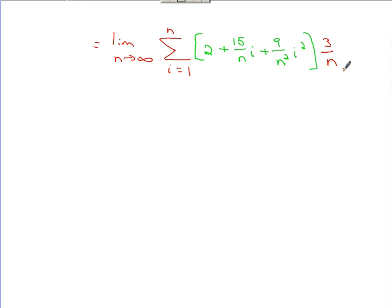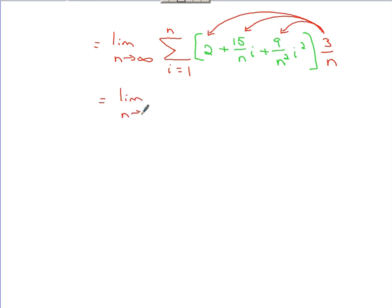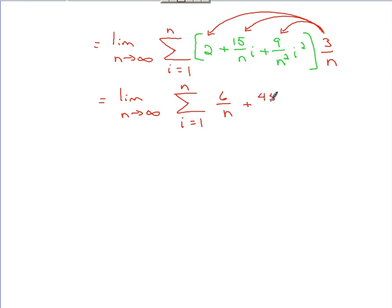Finally multiplying the 3/n through. We apply our limit and sigma notation, ready to work with the expression. With the final simplification: 2 times 3/n gives 6/n; (3/n) times (15i/n) gives 45i/n²; and (3/n) times (9i²/n²) gives 27i²/n³.